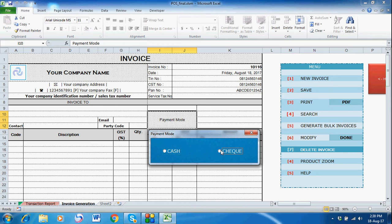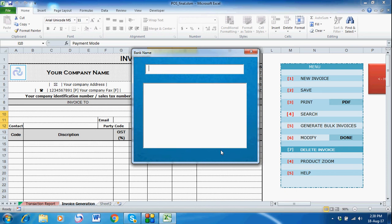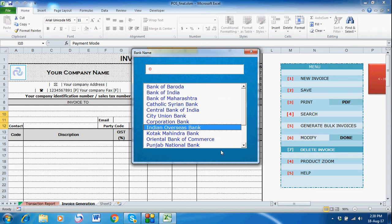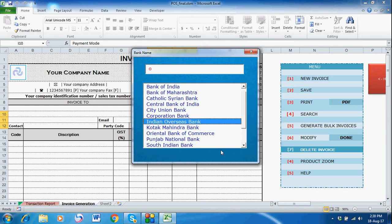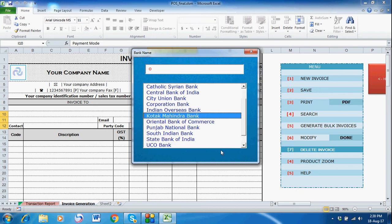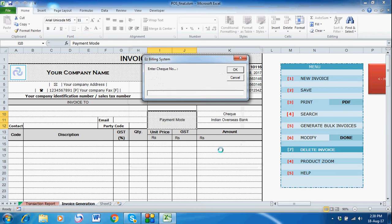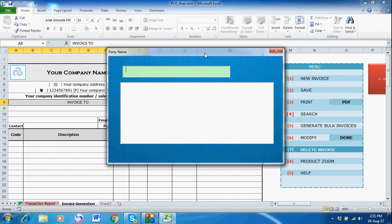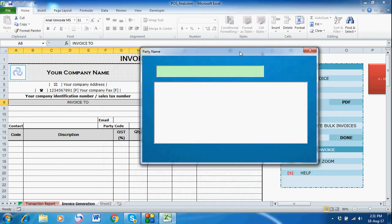Select 'Check' — once you select check, the bank name zoom window appears. Let's say I select any bank; I'll type 'Indian Overseas Bank.' Once I select the bank, it will ask for the check number because I am taking this invoice in the form of a check, so the check number is required. I'm just entering the check number.